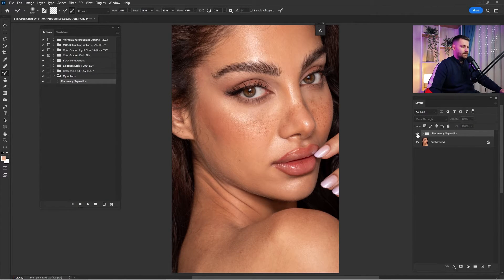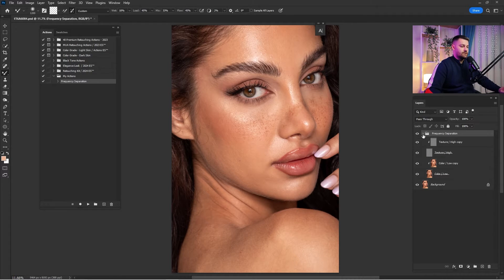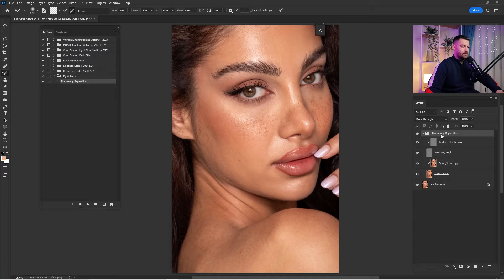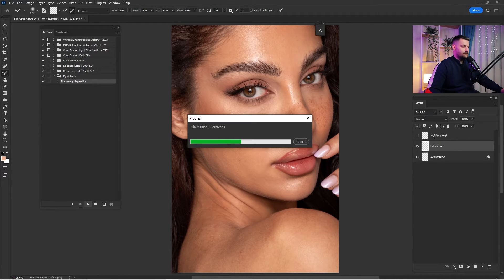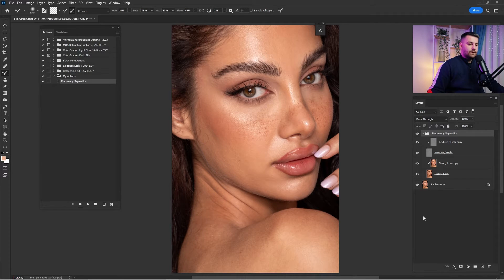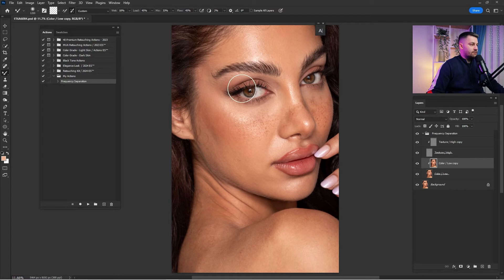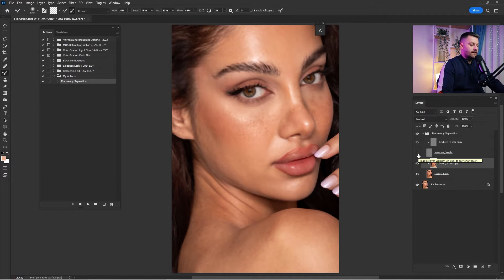Here is a before and after — there's no visible difference yet because we just have the frequency separation group. Delete the group we just created, then click Play to run the action. Wait until it's done. Now we have the frequency separation. In the Color layer, I usually work with the Mixer Brush tool to mix skin tones.